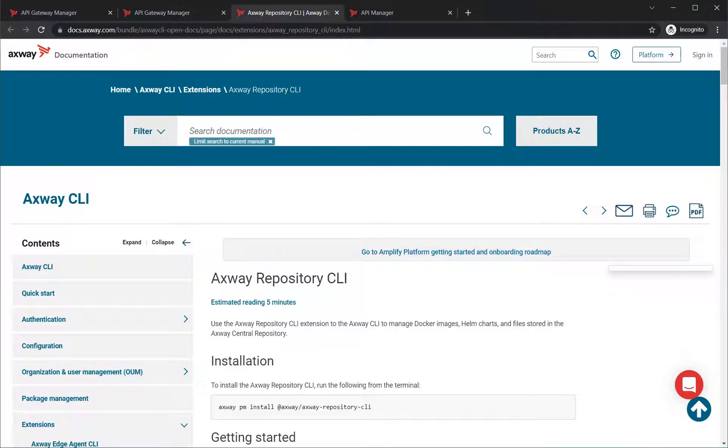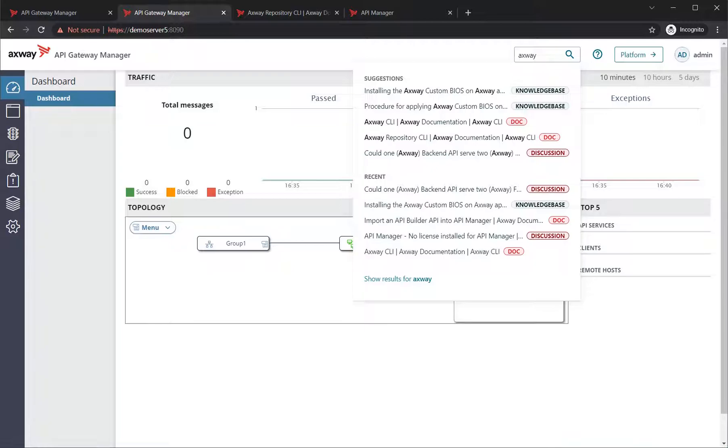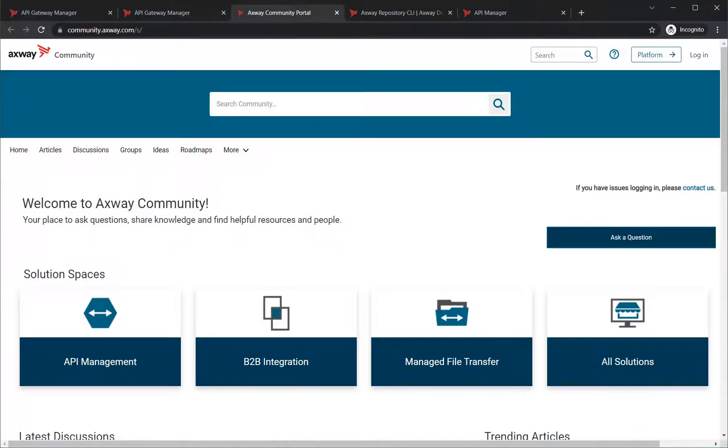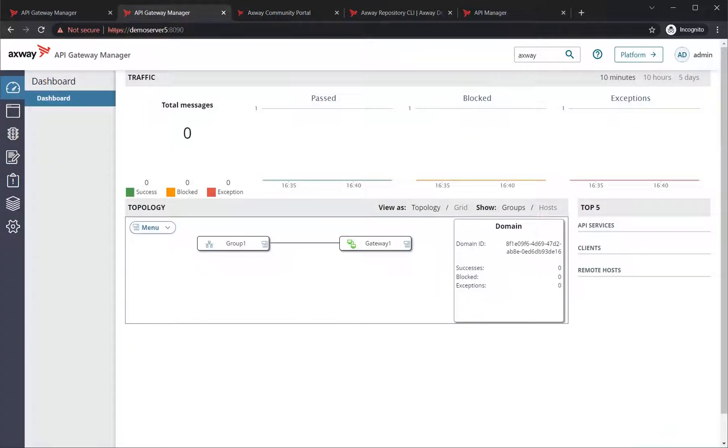So clicking on one of these, you'll see it opens up into a nice new tab. Similarly, in relation to our help button, documentation, developer portal, community portal, support portal, all these options available here. Clicking on any of these again, we'll open it into a new tab.